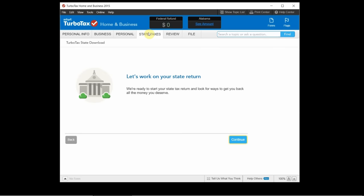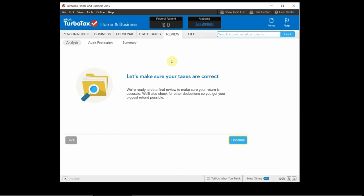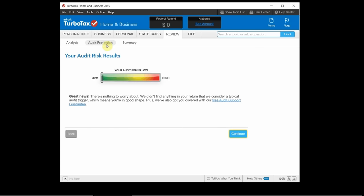After that you can do your state tax return if that's something you have to do for your state. Then it will do one final review. It will go through and let you know how high of a risk you are for an audit based on your return.